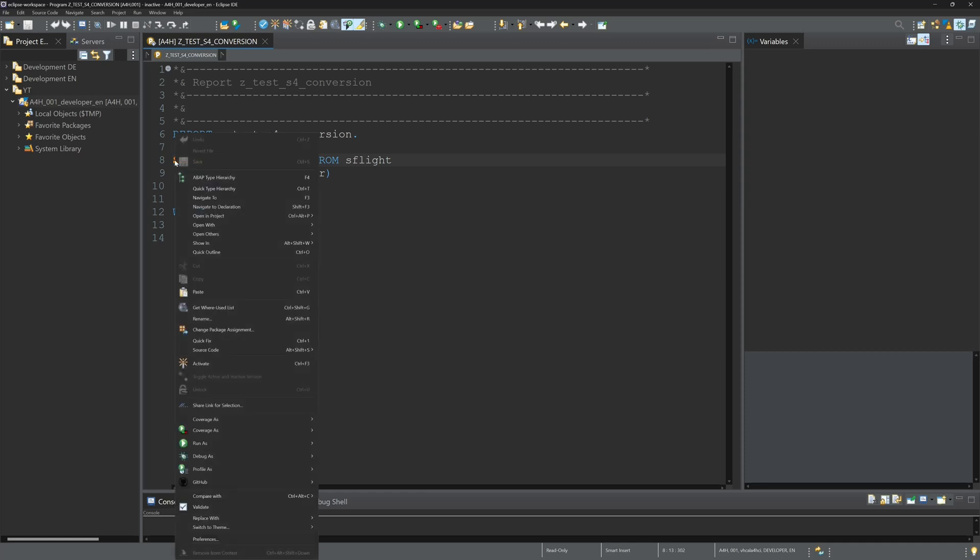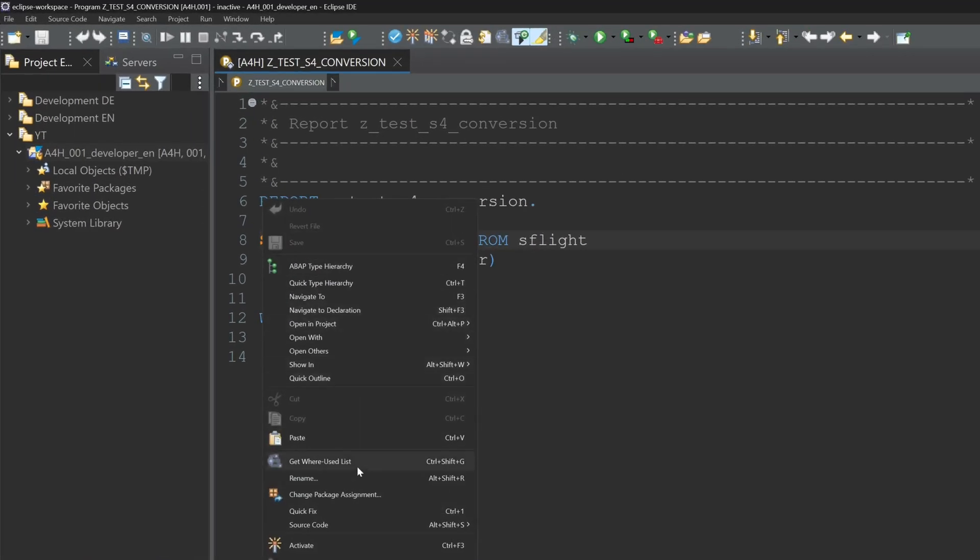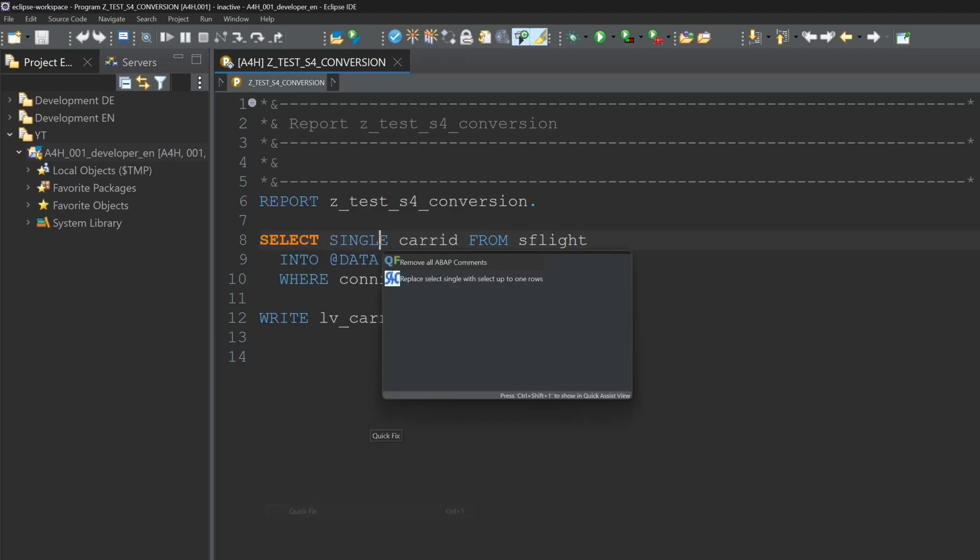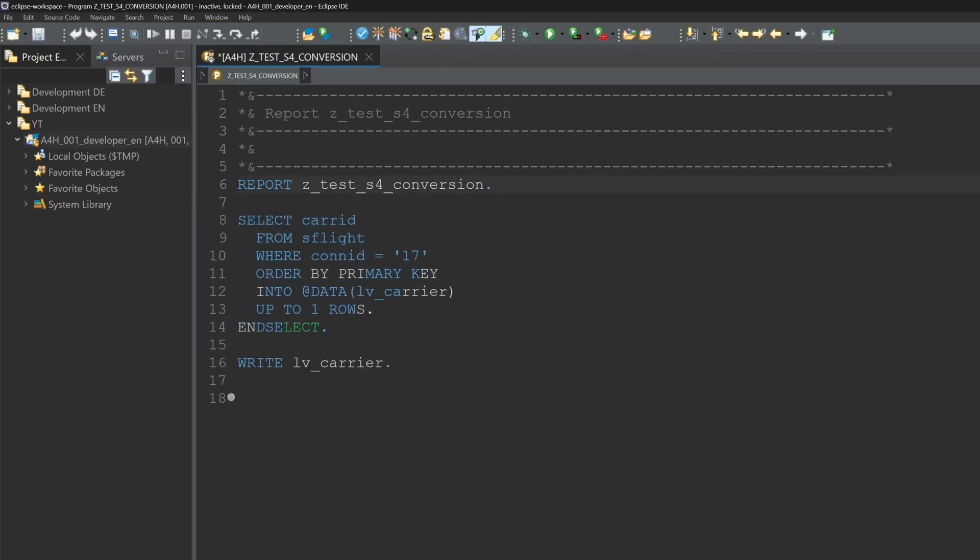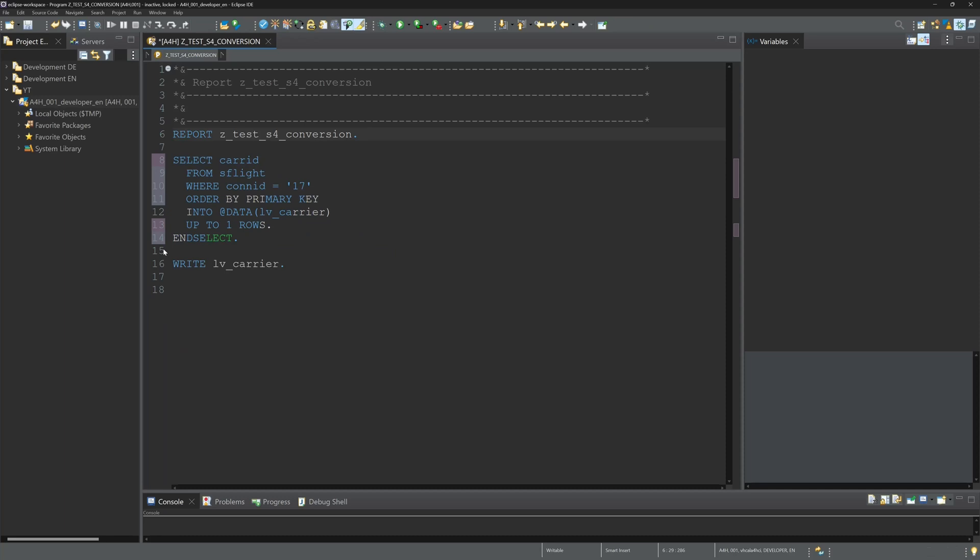Right mouse click, then on quick fix. Here we see replace select single with select up to one rows. We click on this, and the refactoring was successful. Let's activate the code and check it.